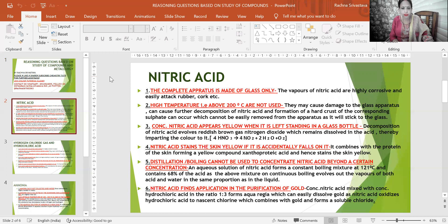The second reasoning: high temperatures above 200°C are not used. The reason being they may cause damage to the glass apparatus, can cause further decomposition of nitric acid, and formation of a hard crust of the corresponding sulfate can occur, which cannot be easily removed from the apparatus as it will stick to the glass.